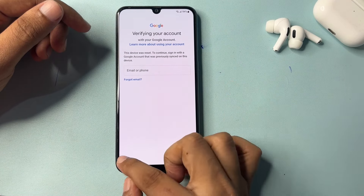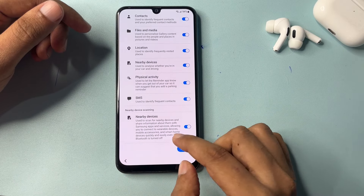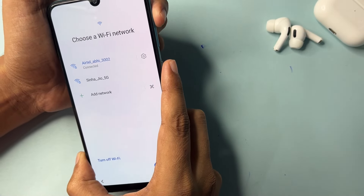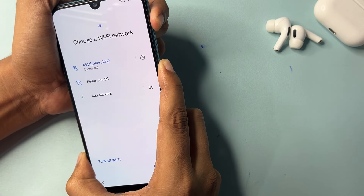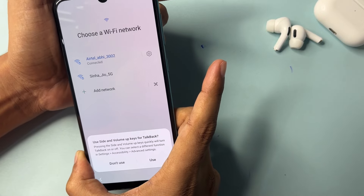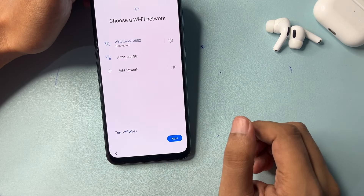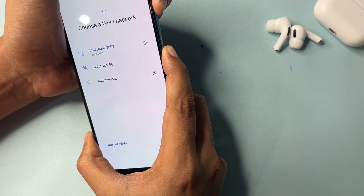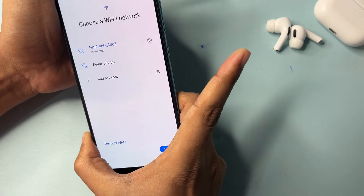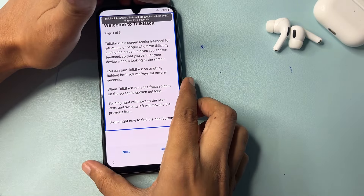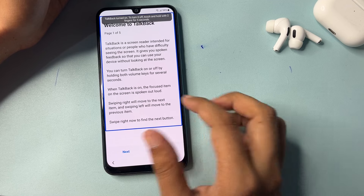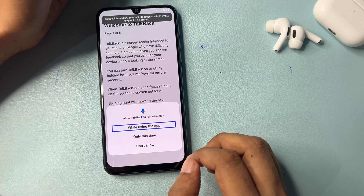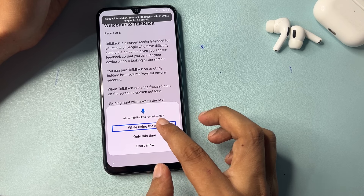Simply go with the back option, then go back again. Now go to agree. You will have to press the power button and the volume up button for five seconds to switch on the TalkBack option. Click one, two, three, four, five. Now simply click on 'Use.' Again, click the power button and the volume up button for five seconds.